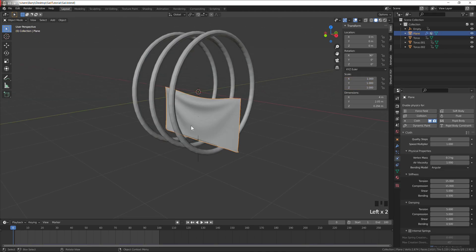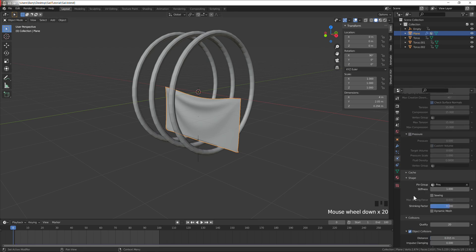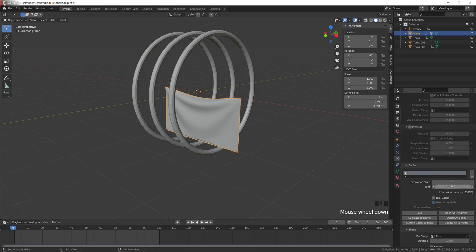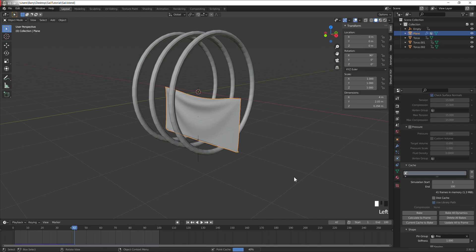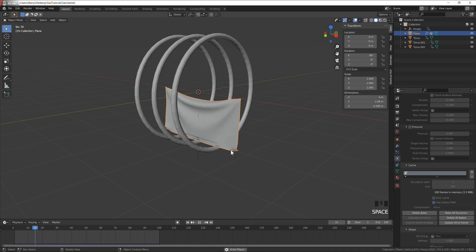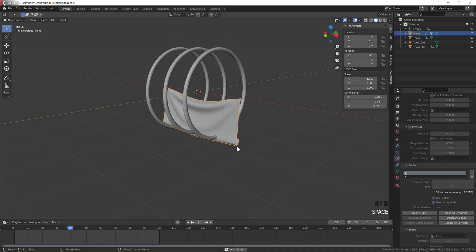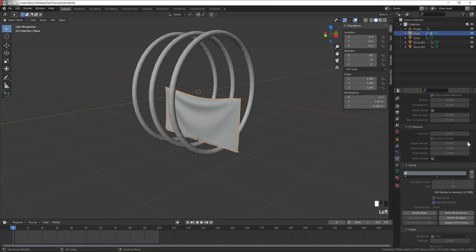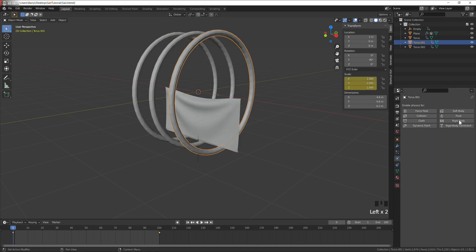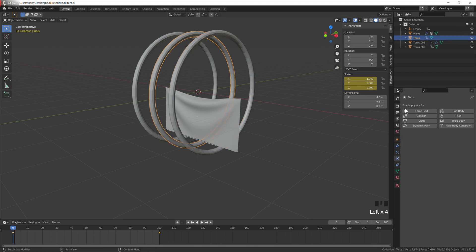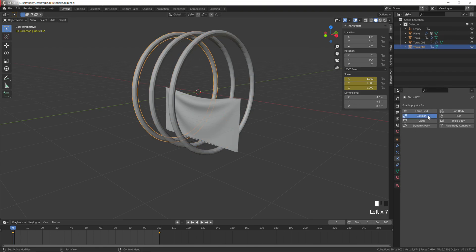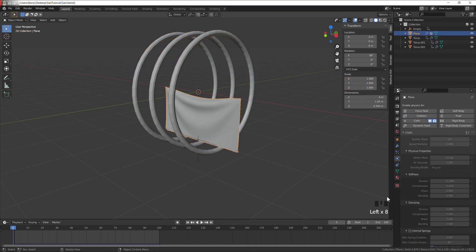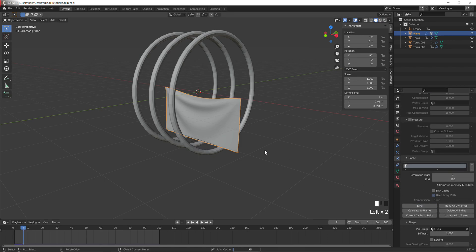Go to the cloth physics tab, go down to cache, frames 100, and bake. Ah, I need to turn on collisions for the torus, and delete bake again.